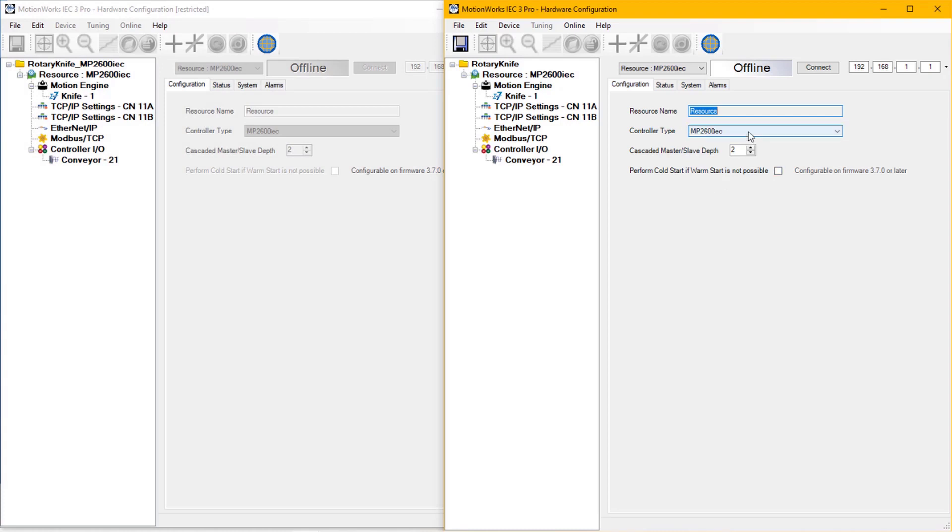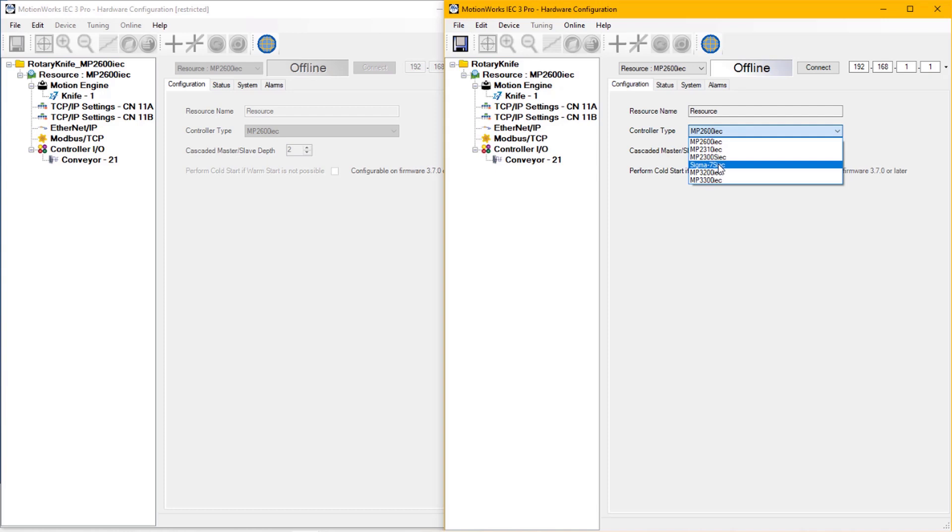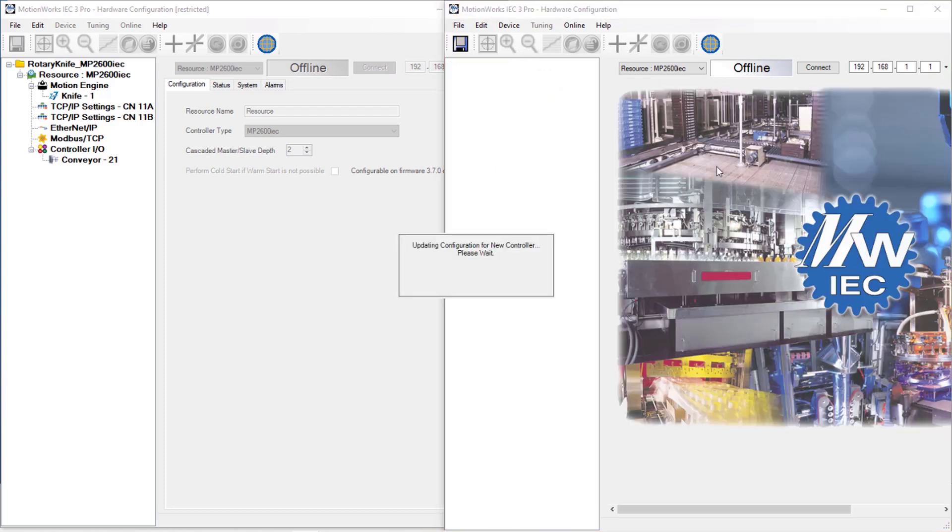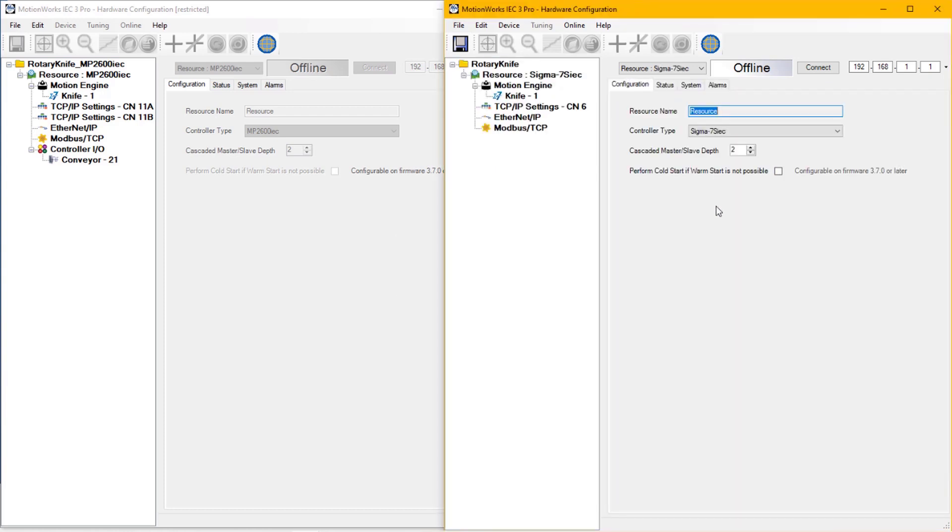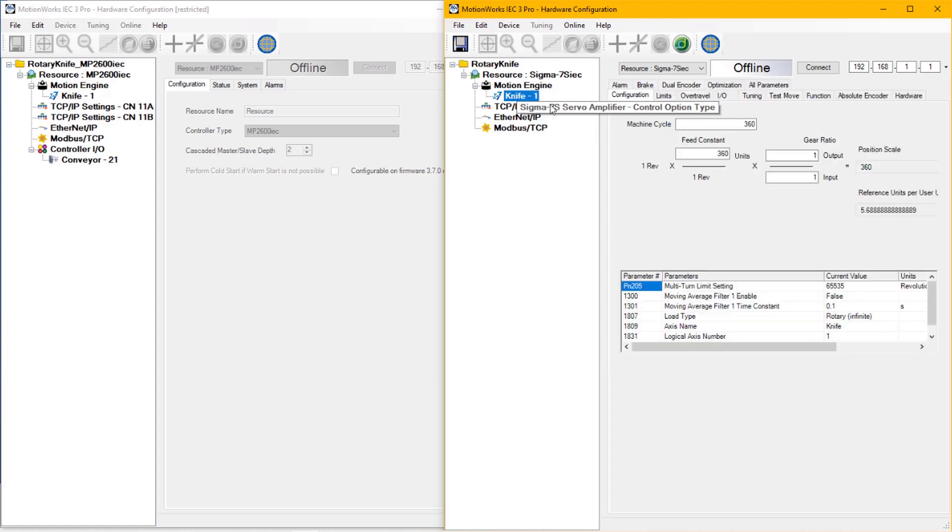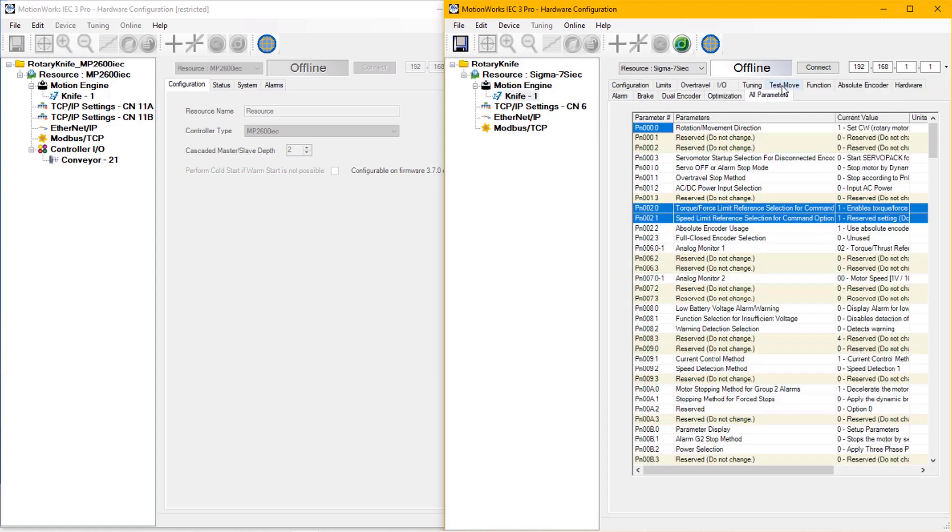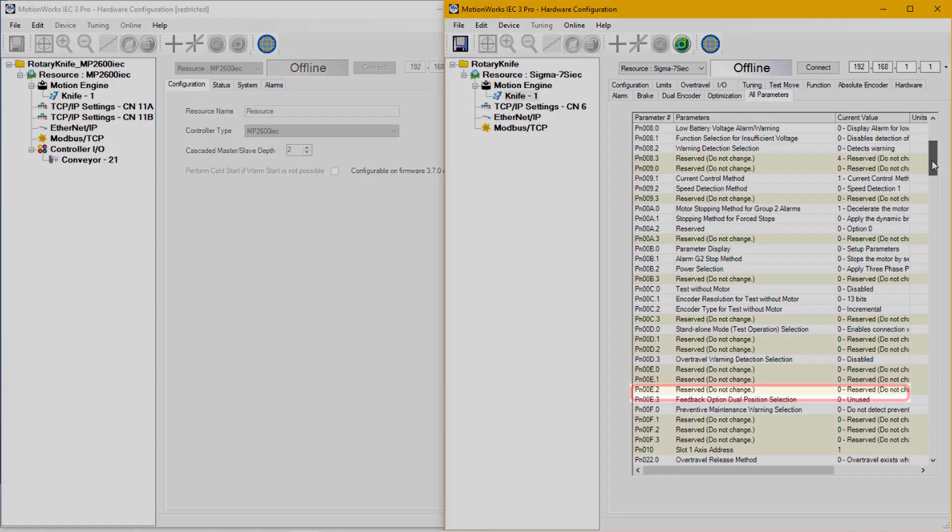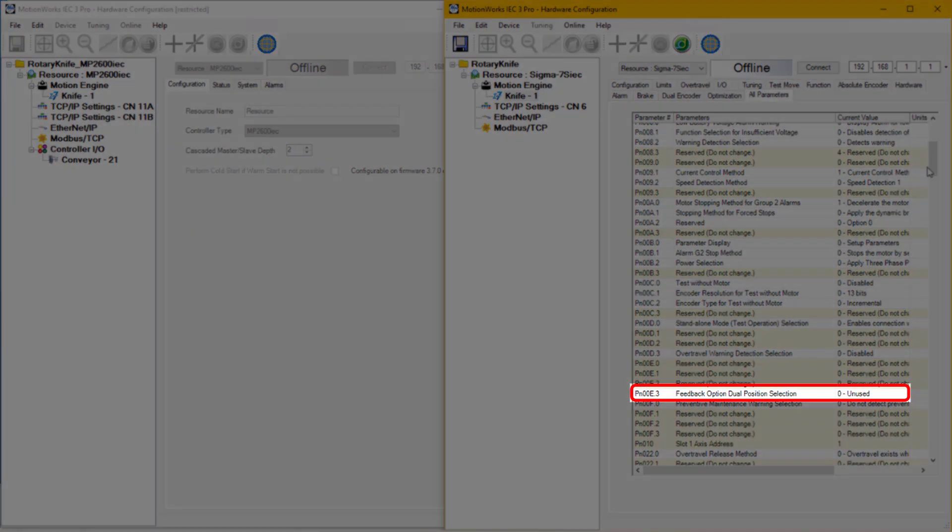I'm going to change the resource from MP2600 IEC to the Sigma-7S IEC. To enable the external encoder, I need to go into the knife axis and go to all parameters, and then find parameter PN00E.3.